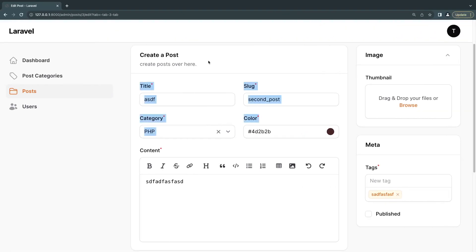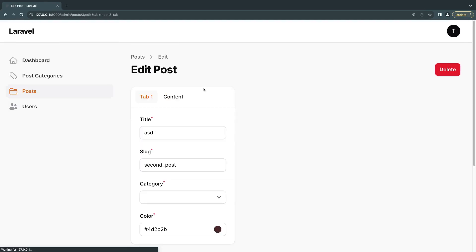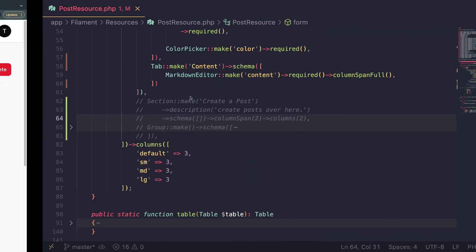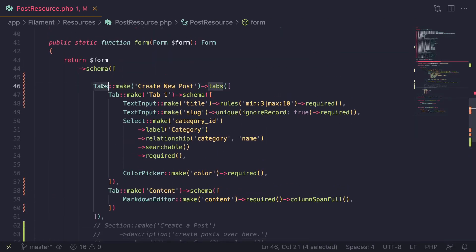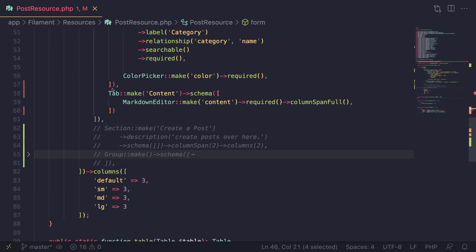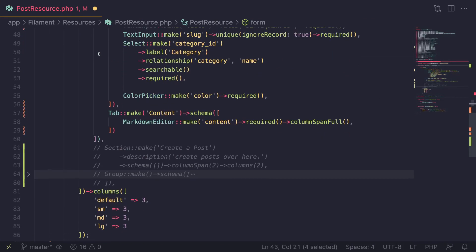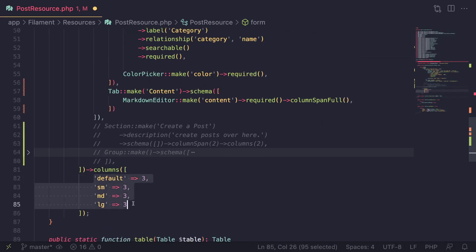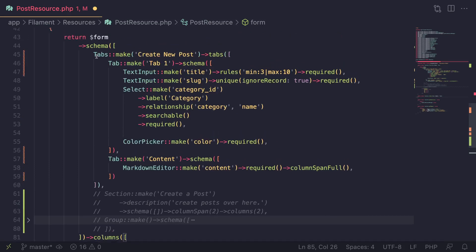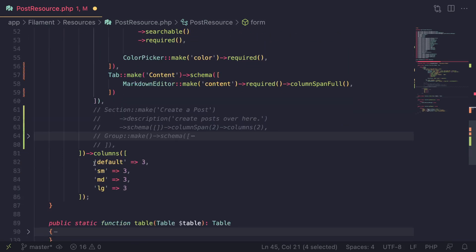For now I'll comment everything else — I just want to show you these two tabs. Let me do a quick reload. Now we have two tabs. By default this Tabs field only takes one column, and on my form I have it defined as three columns. If you're not familiar with columns, I have a video on layouts — it's like a Bootstrap grid with three columns.